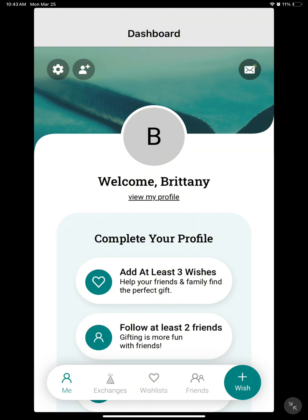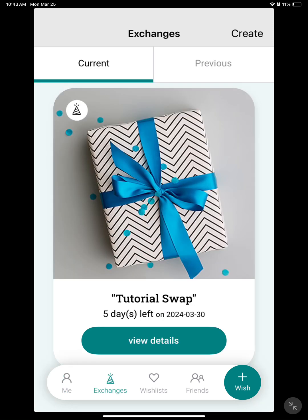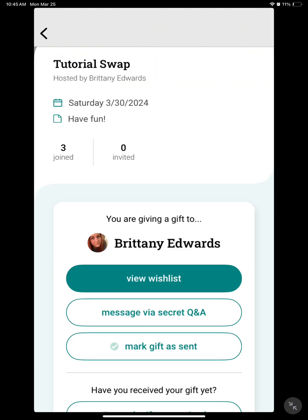Along the bottom of your screen, click the Exchanges tab. Under the Current Exchanges tab, look for the name of the swap and click View Details. This will take you to the Swap Details page, where you will see a section that says you are giving a gift to and the name of your swap partner.